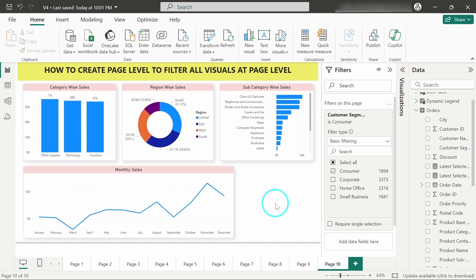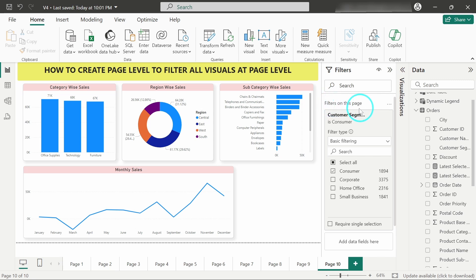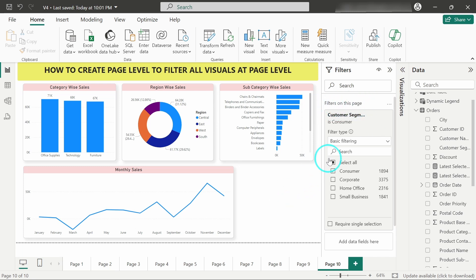So I hope you have got a clear good idea on how to integrate and how to use this filter option on only the page level. We will see the filter option on report level in the next video. Thank you very much for watching the video.